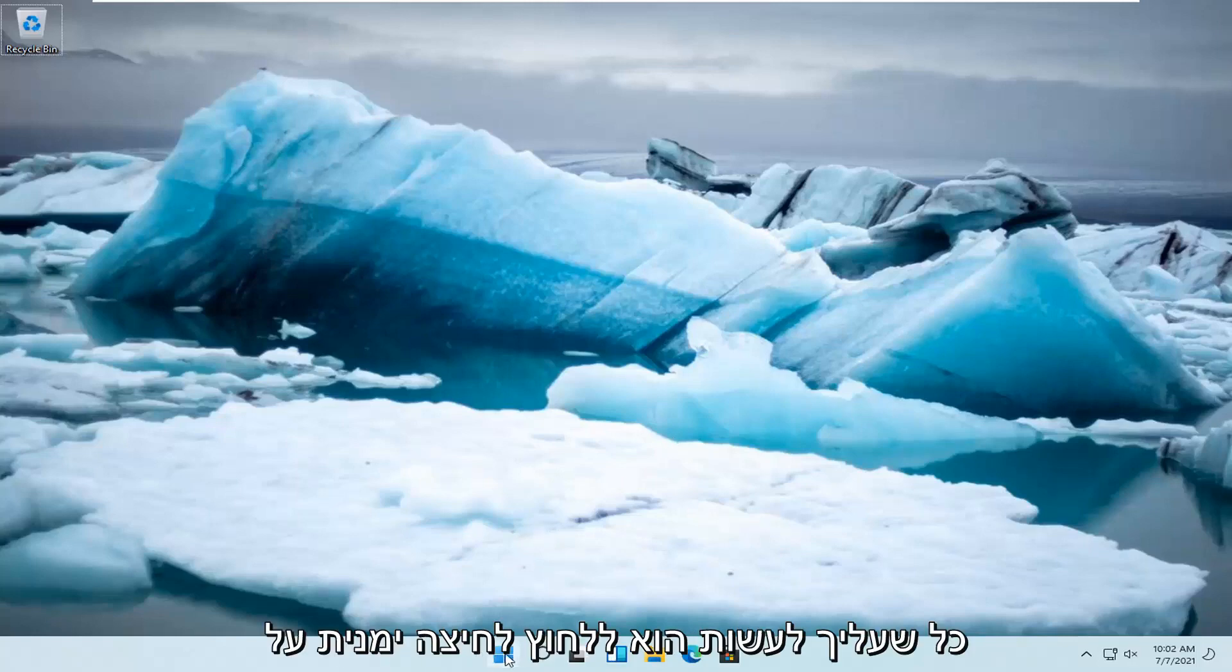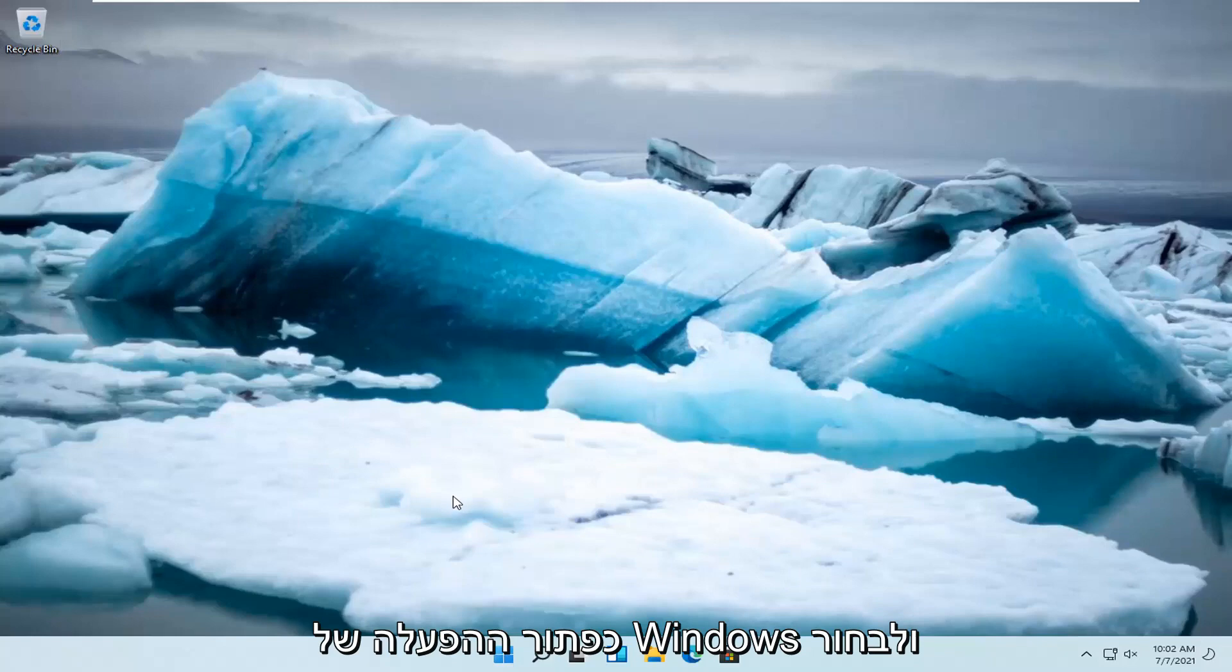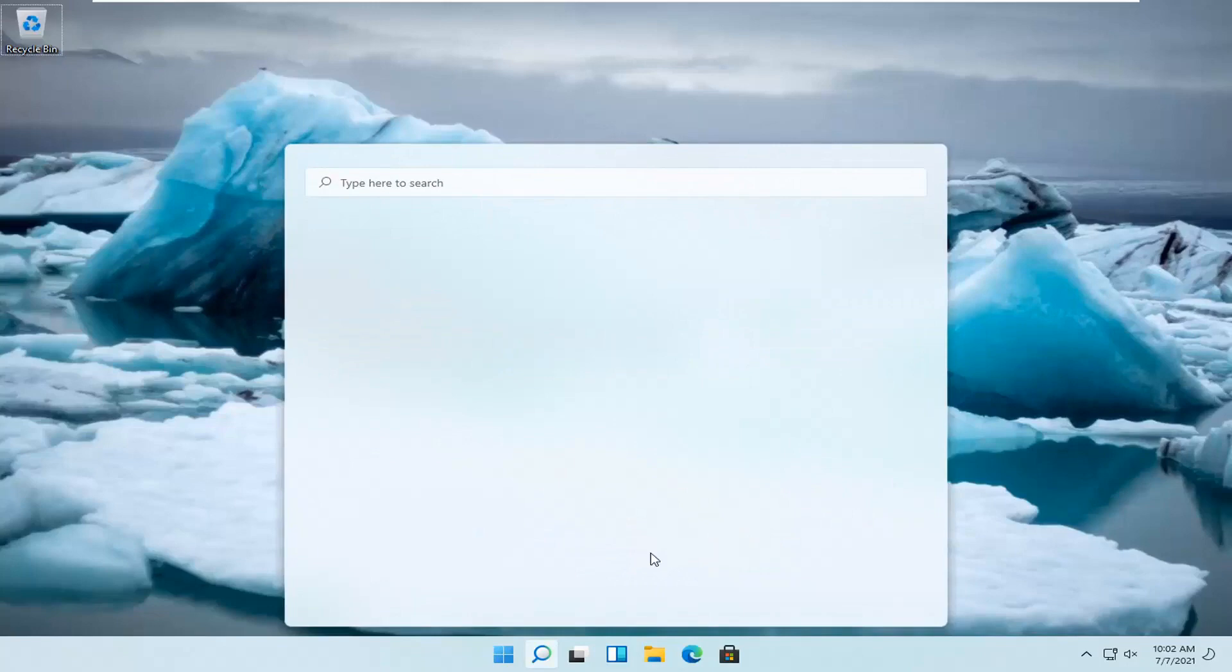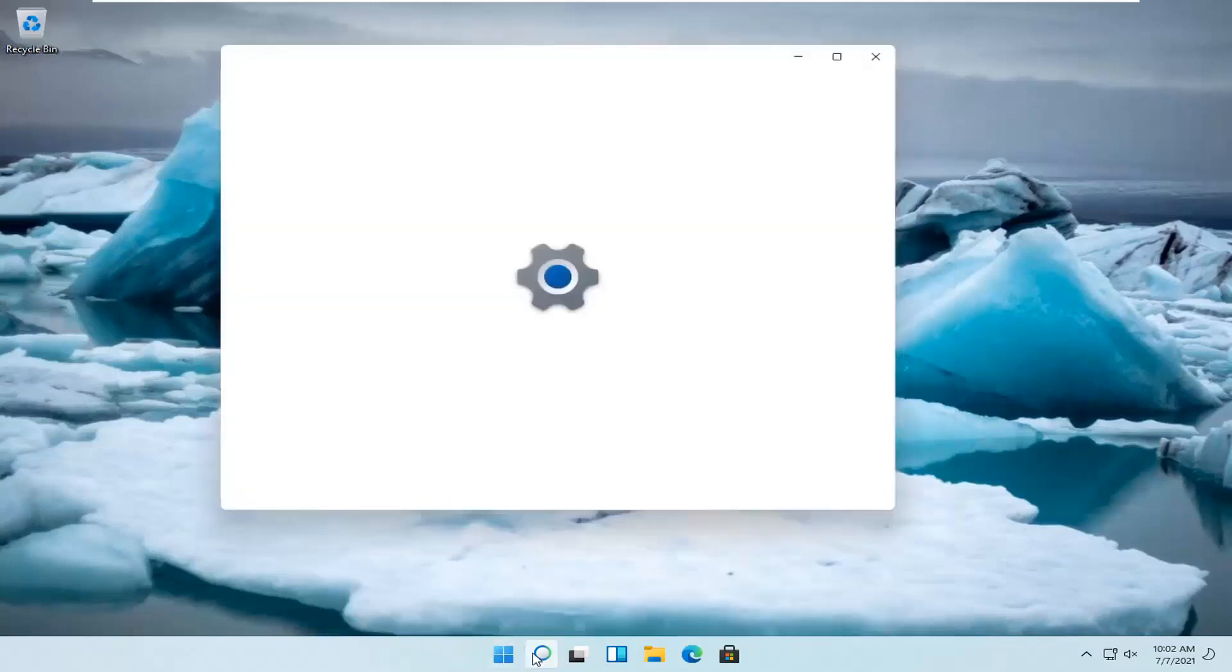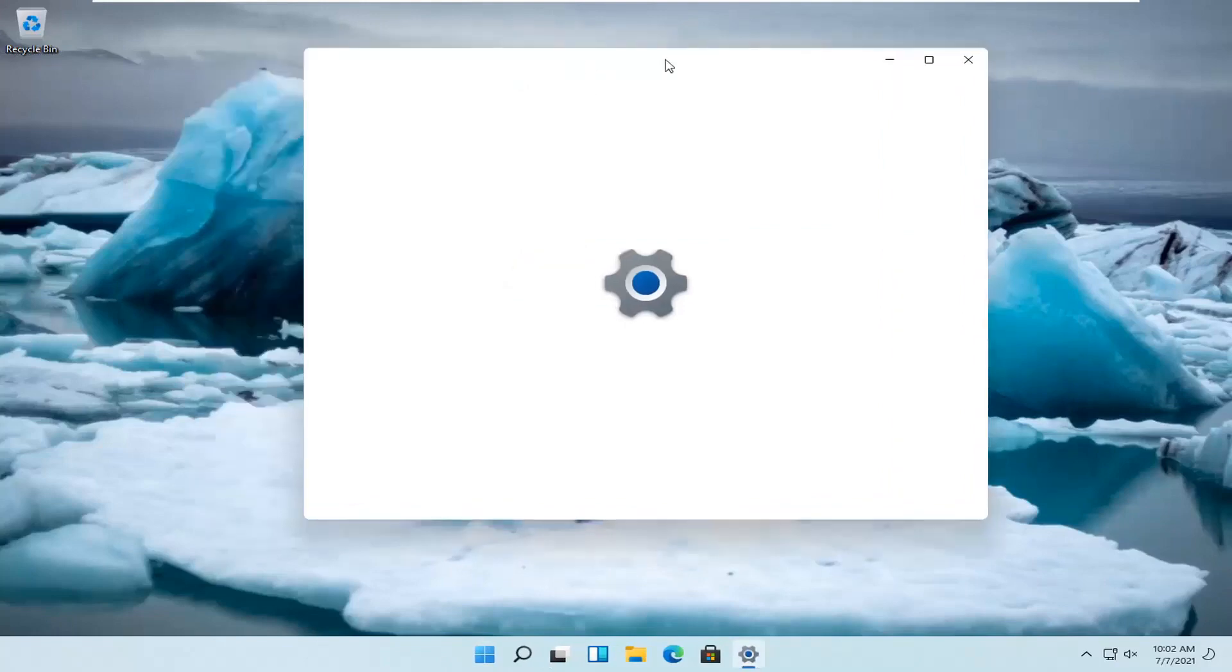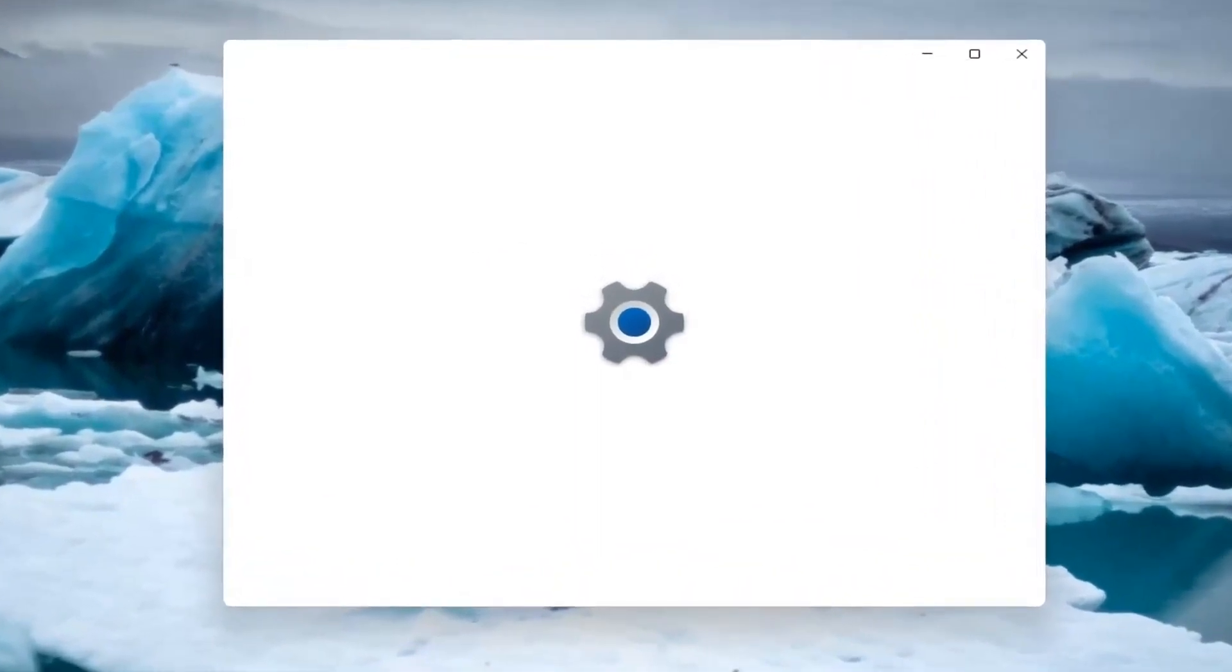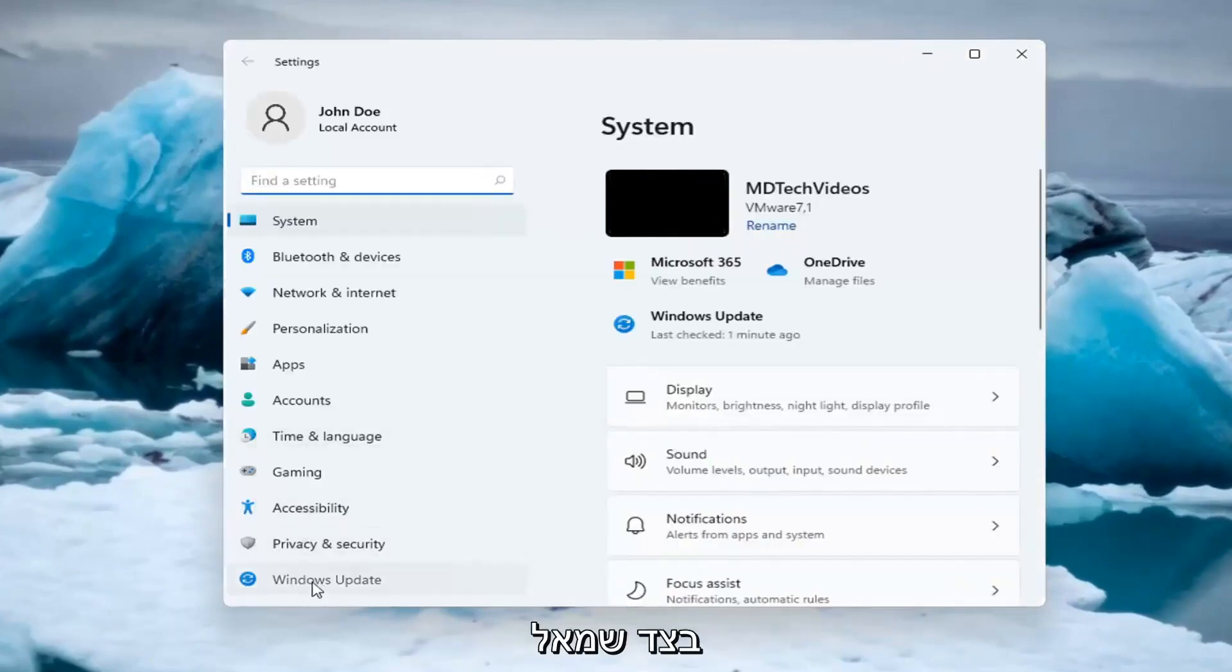All you have to do is right-click on the Windows Start button and select Settings. Then, select Windows Update on the left side.